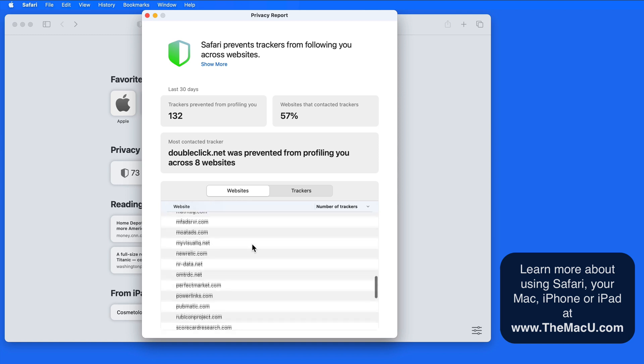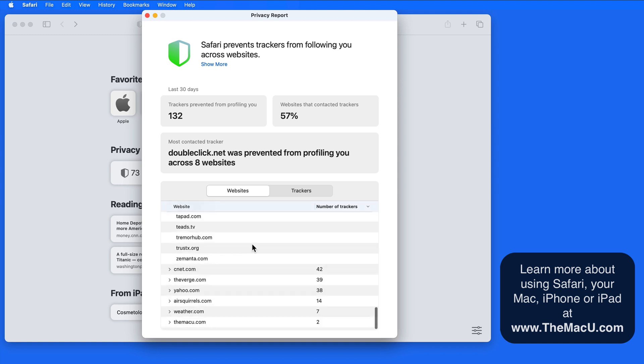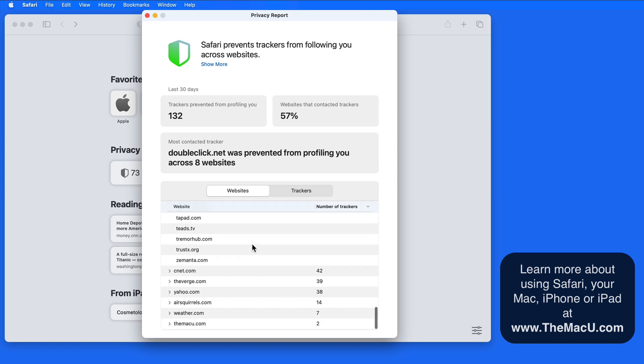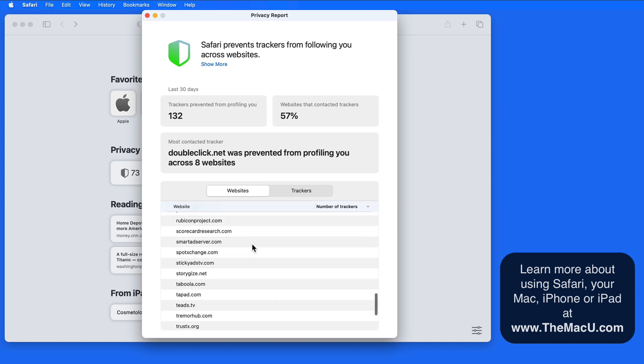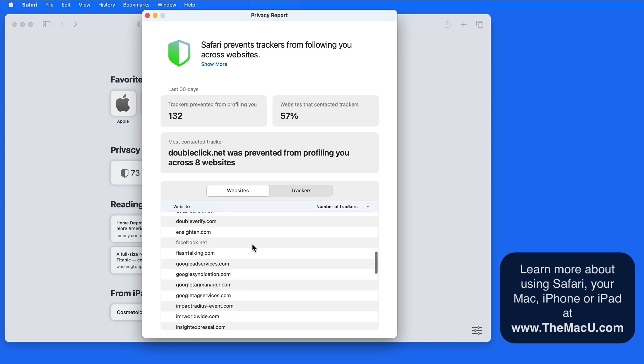If a website has a lot of trackers that turn up on this report, it doesn't mean something nefarious is going on.